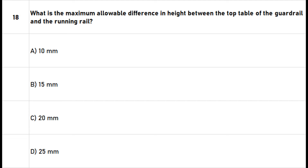Question 18: What is the maximum allowable difference in height between the top table of the guardrail and the running rail? A. 10 millimeters. B. 15 millimeters. C. 20 millimeters. D. 25 millimeters. The right answer is option D: 25 millimeters.